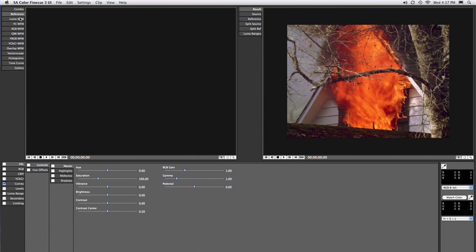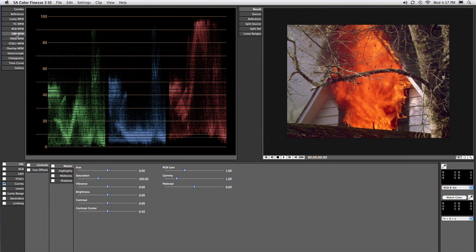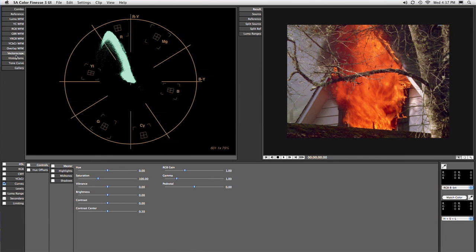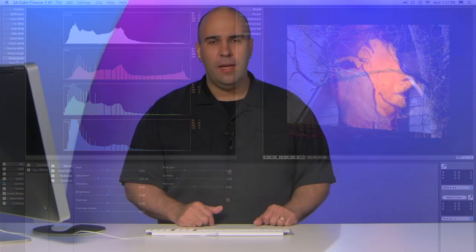We've got full reference scopes here. We can look at waveform, we can look at RGB parade, we can look at an overlay or a vector scope and a histogram. And this is one of the true strengths of Color Finesse, is that it is a full-featured color grading application. So right inside of this, you get fantastic scopes.